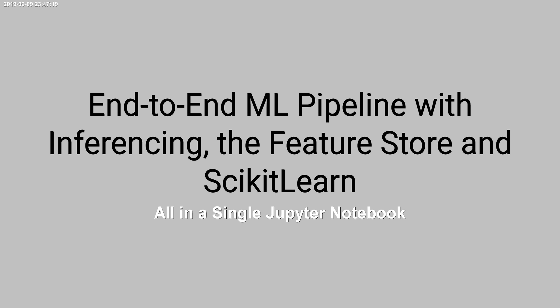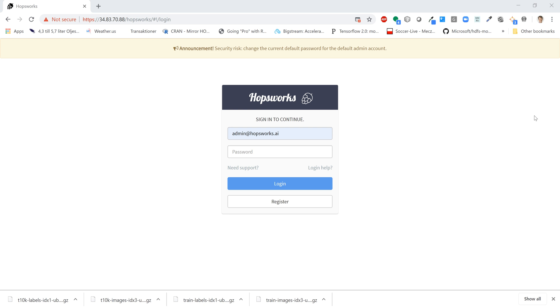In this video we're going to go through an end-to-end machine learning pipeline. We're going to start from raw data, go to feature engineering, register those features with the feature store, and train a model from training data generated from the feature store. We're then going to use scikit-learn to train that model, save the model to HDFS, run that model over the network using model serving, and have an application that will make predictions using that model.